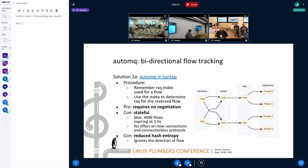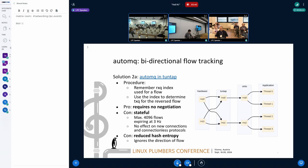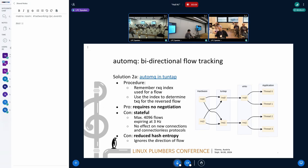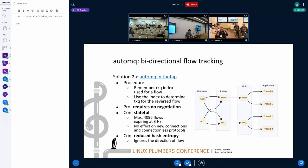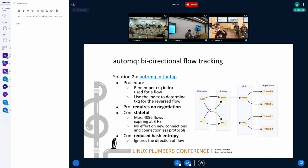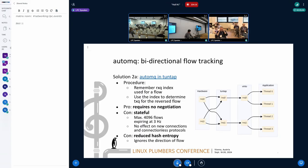The tuntap driver has a different mechanism to avoid such situation called automq. With automq, the tuntap driver remembers the receive-queue index chosen by the guest for a flow. And when the driver transmits the packet from the reverse flow to the guest, it reuses the remembered index so that the thread handling connection will receive it. This is quite an elegant approach. It automatically does nice things. No need of any kind of negotiation between the host and guest.